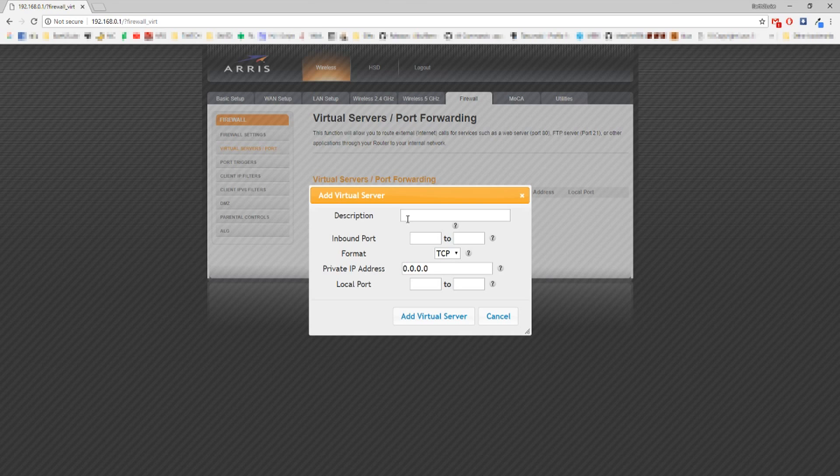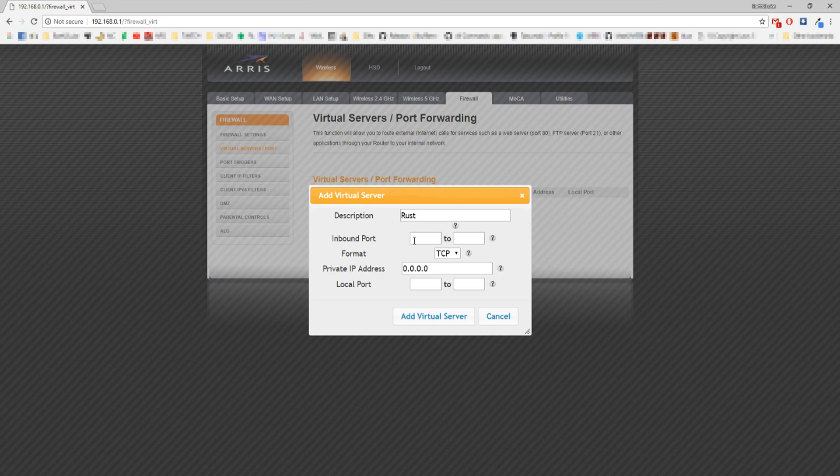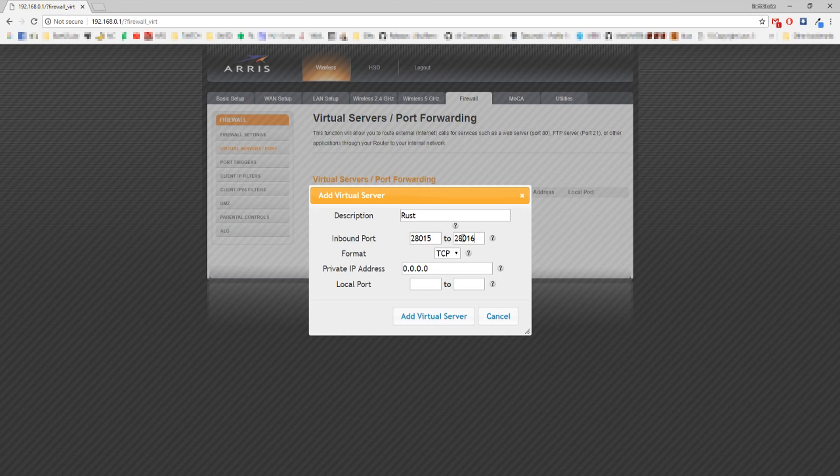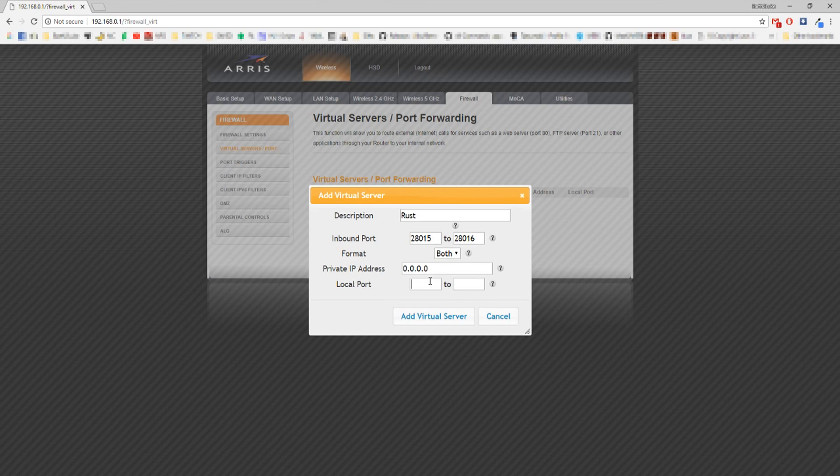For description, you can name this whatever you want to help you identify it. In this case, I'm calling it Rust. For inbound port, you want to do 28015. That's Rust's default port. There's a second box where you want to enter 28016 to give it a range. That will allow you to use the console remotely. Change the format to both. If you have local port boxes to type in, just do the same thing you did for inbound port.